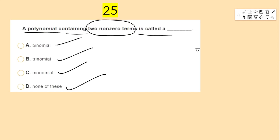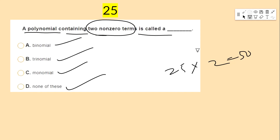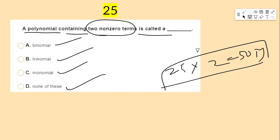All questions answered — now check your understanding and submit your answers. Each question carries 2 points; 25 questions × 2 = 50 marks total. This online quiz is for 50 marks.